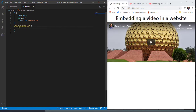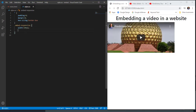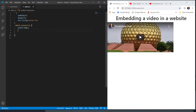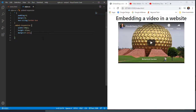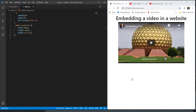I'll set the width to 540 pixels — which is what YouTube was suggesting — and a height of 315 pixels. Since I'm reducing the height and width, I'll set margin to 0 auto so the video gets centered. You can see the size of the video has come down to 540 pixels wide and 315 pixels tall.